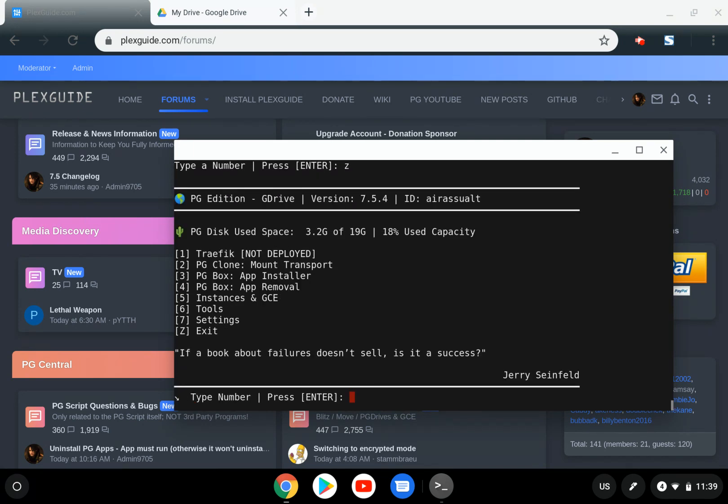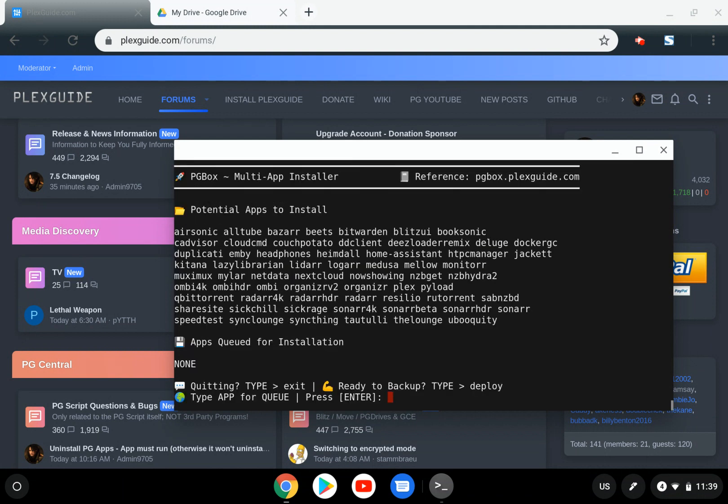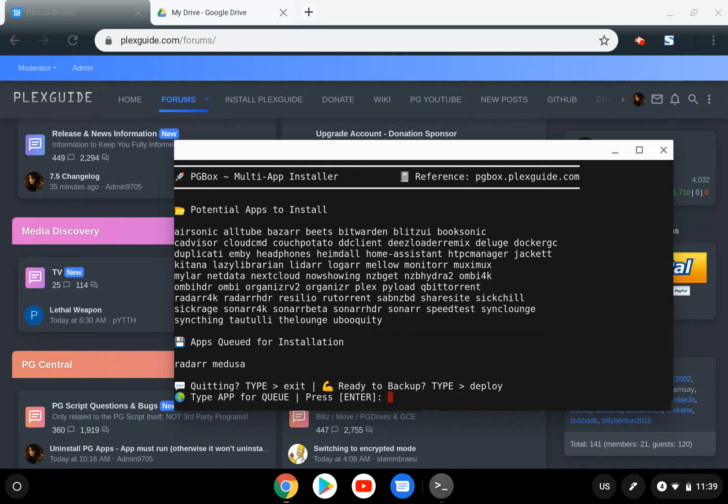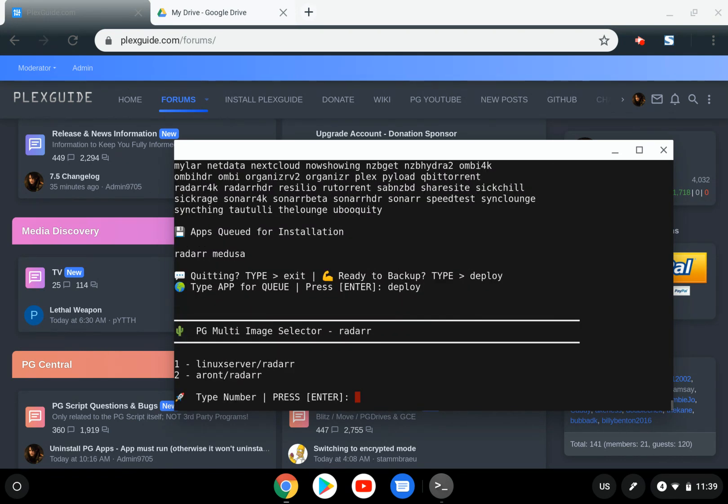While I have you here, we're going to install a new app as a confidence builder. We'll install Radarr and Medusa, then deploy. This is the installer.